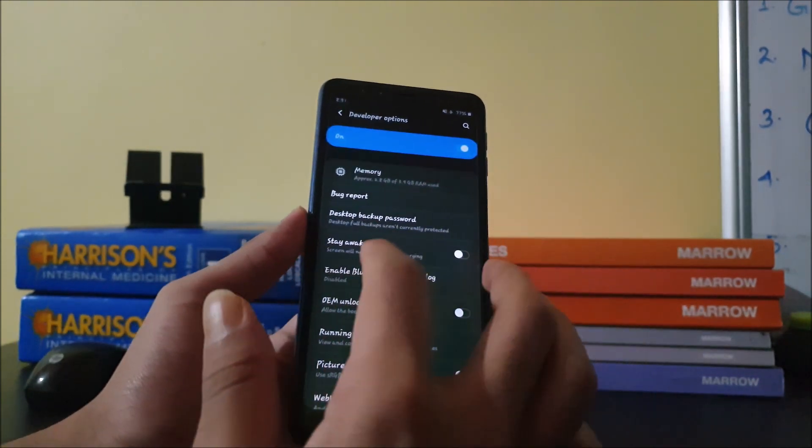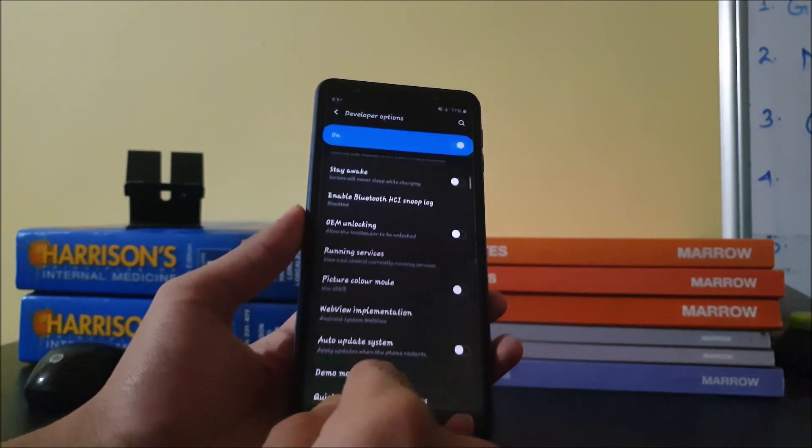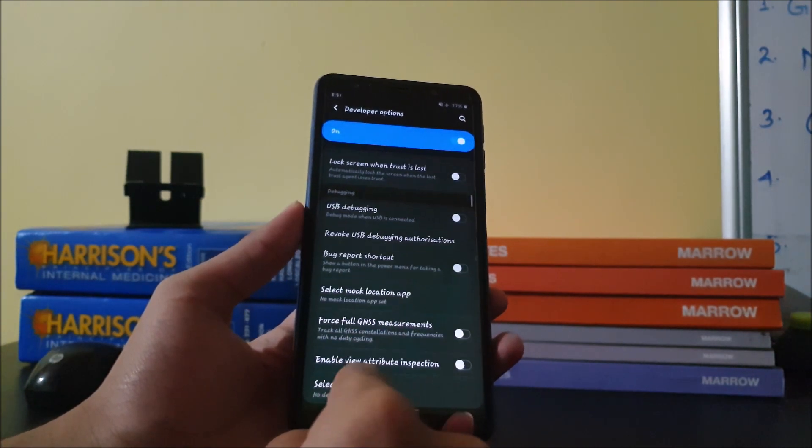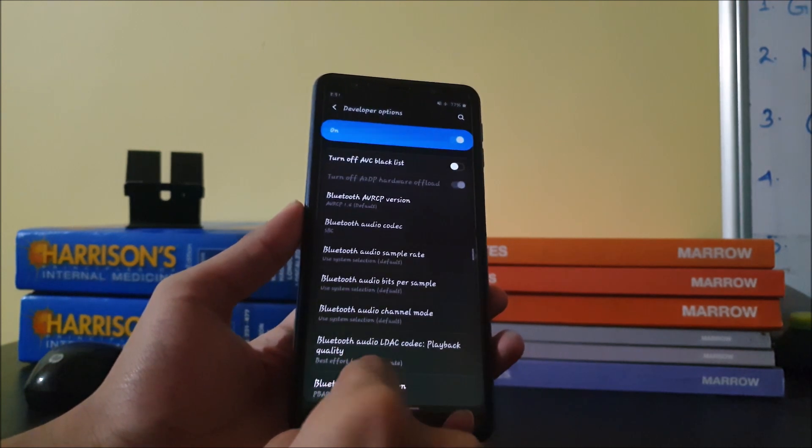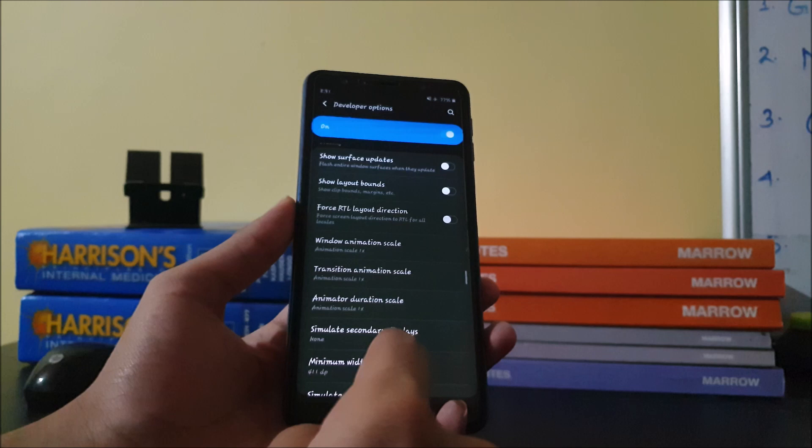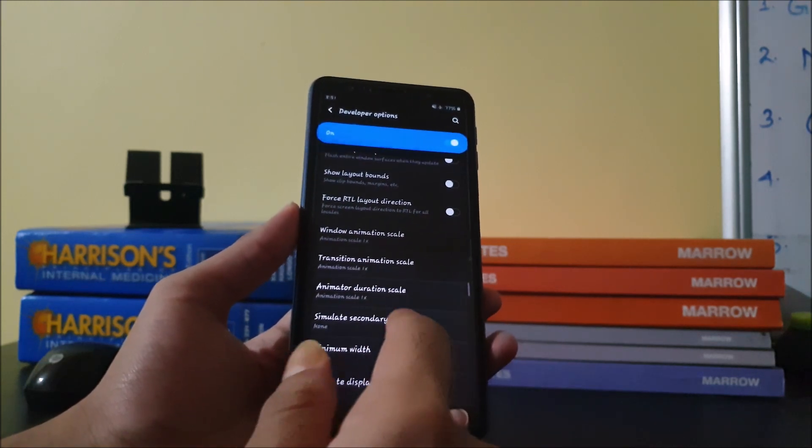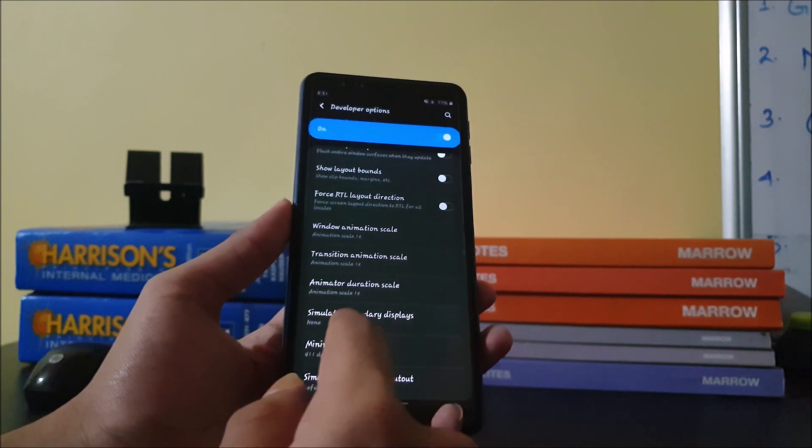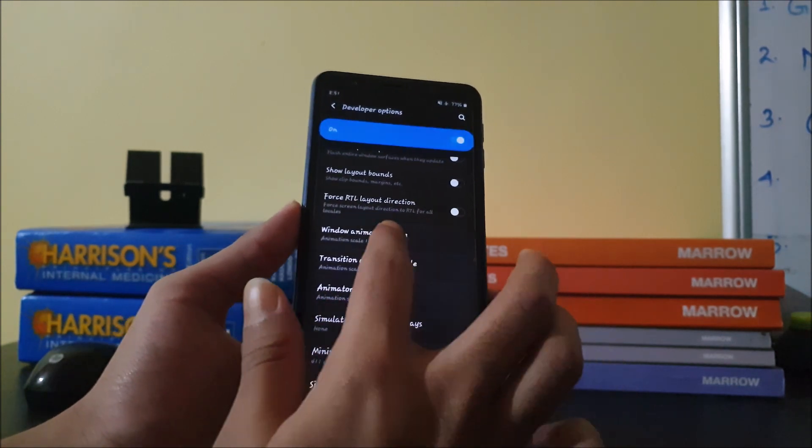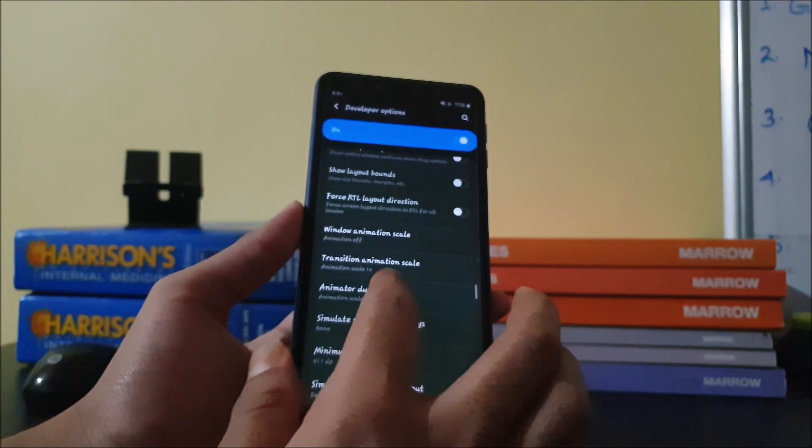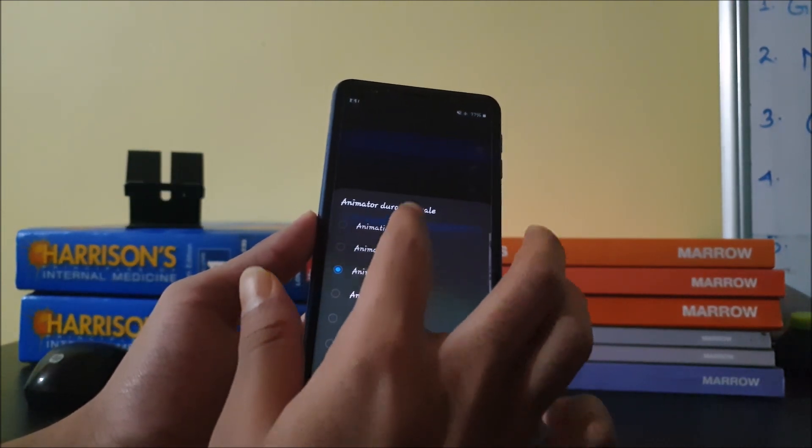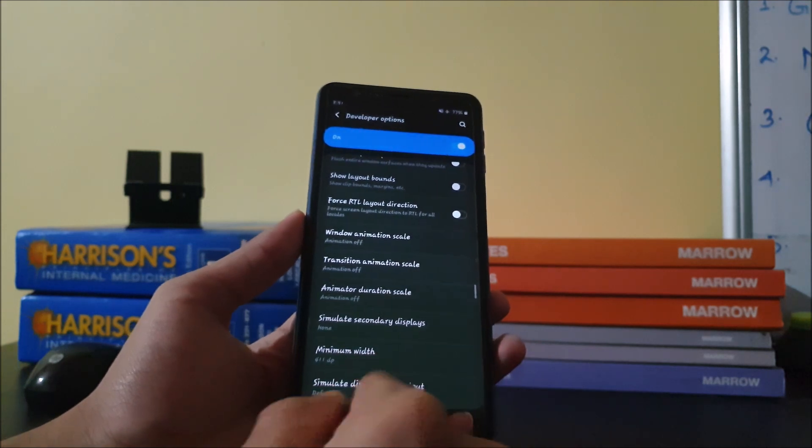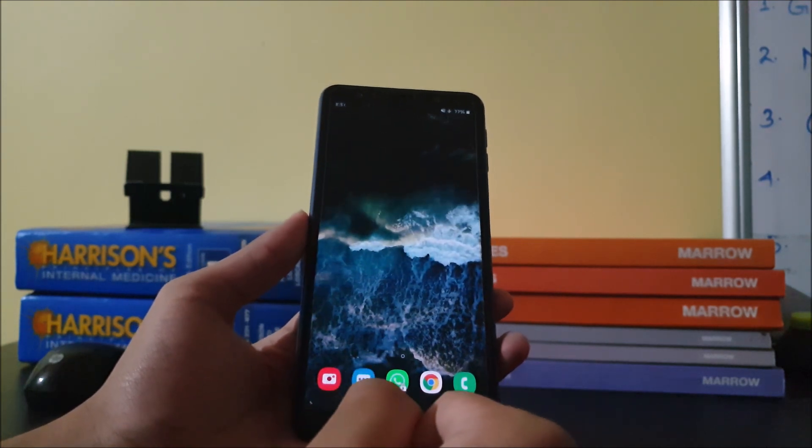Then you have a bunch of animation reducing options like window animation scale, transition animation scale, animation duration. Just turn off those options and go back again to home. And then that's it.